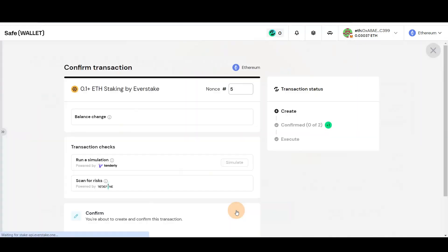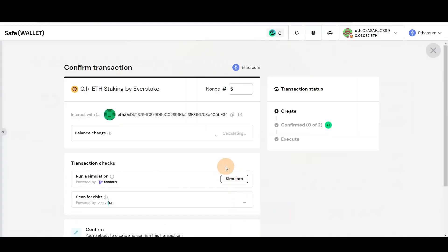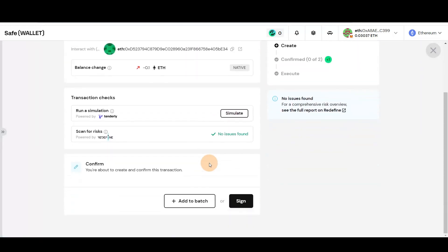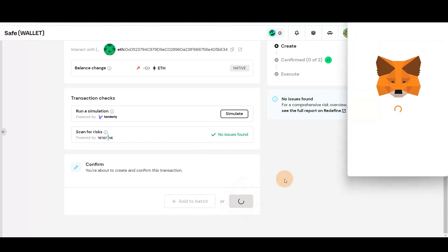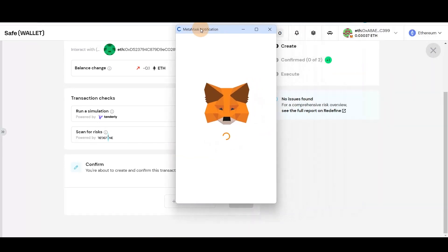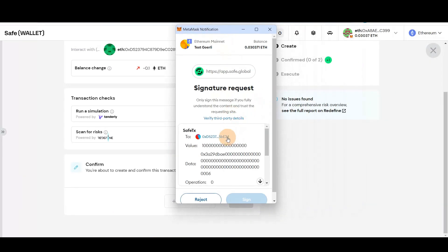To complete the staking process, first sign the transaction through your SafeWallet account. Review all transaction details carefully to ensure there are no issues. Confirm the transaction in your Ethereum wallet.